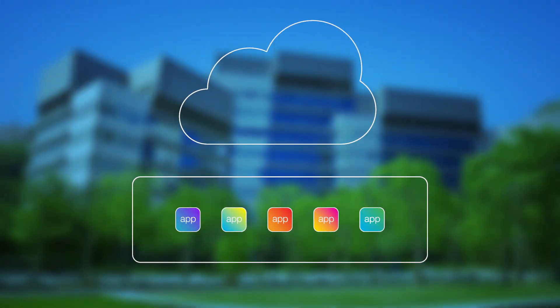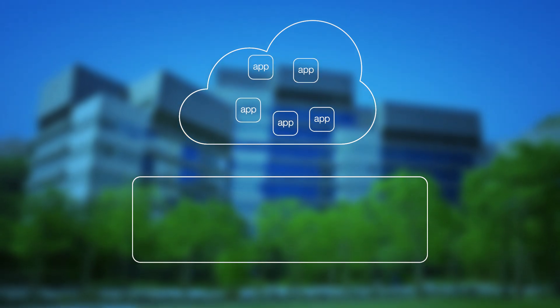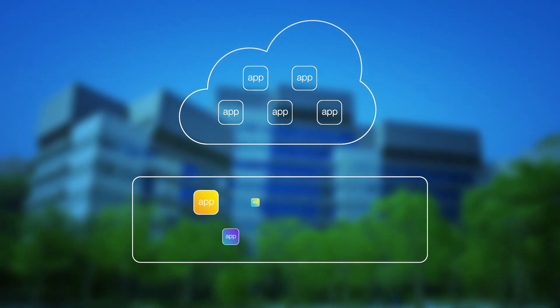You've moved some of your applications to the Amazon Web Services Cloud. Chances are, you'll move more.